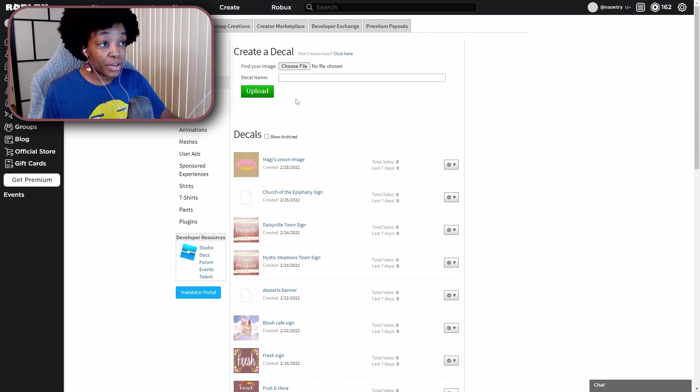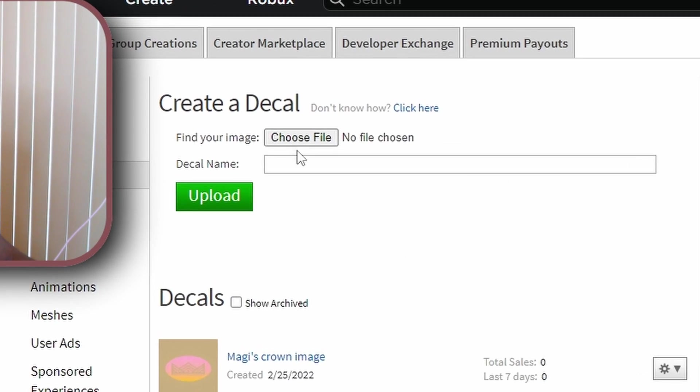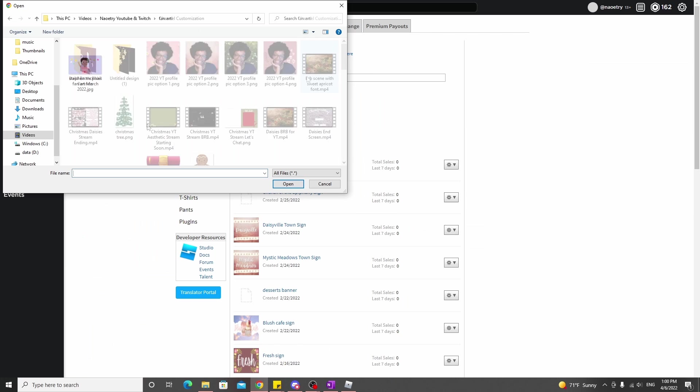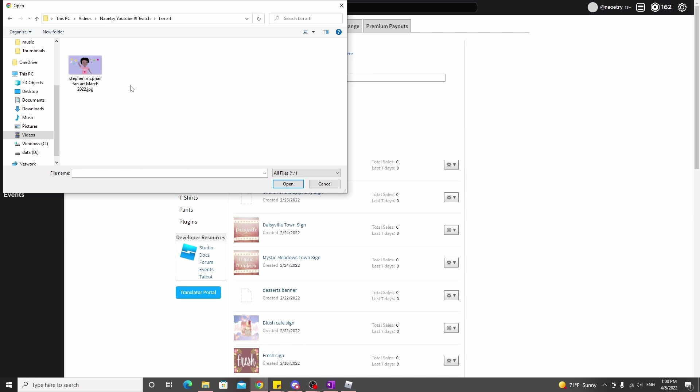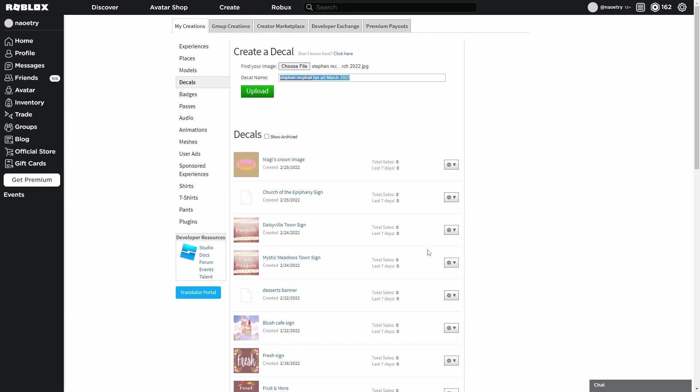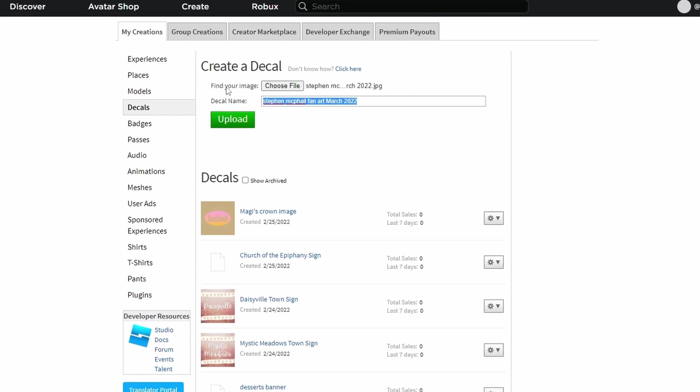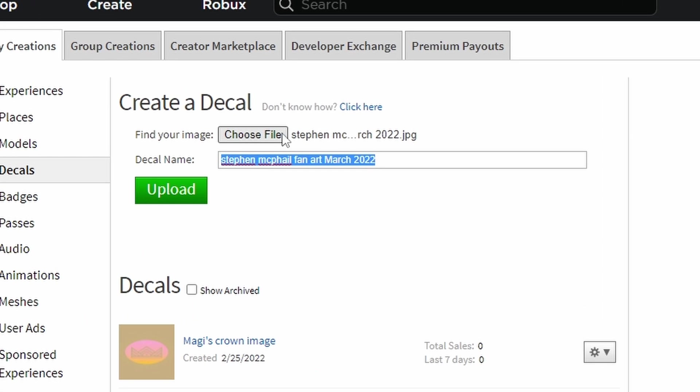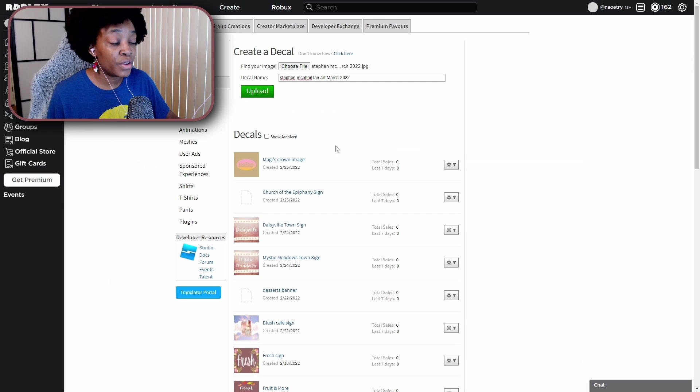But if you want to upload a new one, you're going to hit Choose File right up here, and then you go to wherever the picture is and you choose that picture, double click. And then you can see right here it says Find Your Image, but then it has it listed right here what that image is.